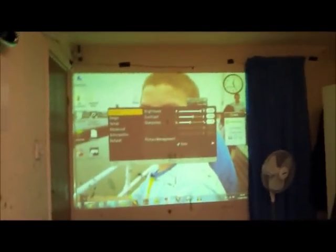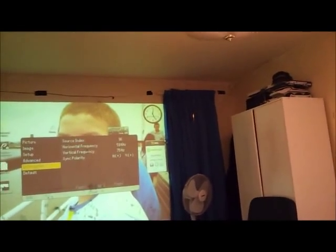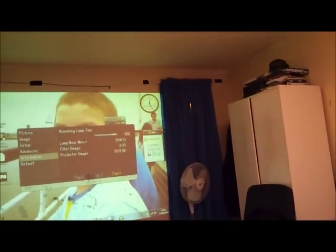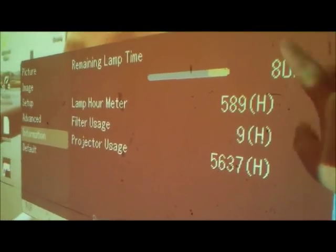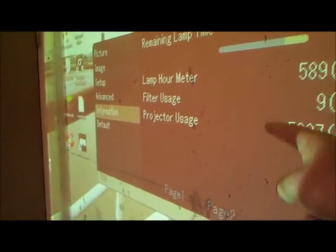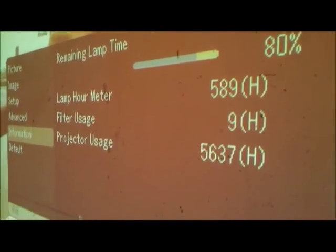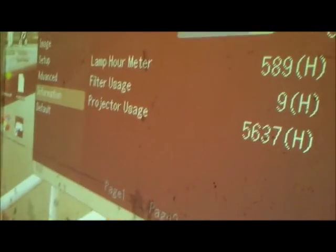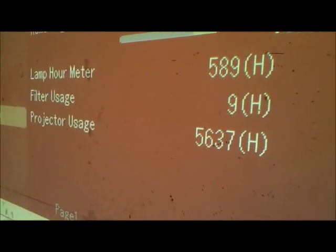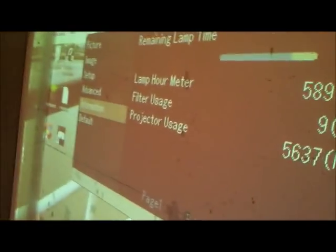Let's go on menu and show you how much it's got left. You can click the menu by clicking the menu button and go down to information. Page three, there we go. Now apparently the lamp time is 80%. Basically 80% is the lamp life left. The projector has been on for 589 hours, that 9 hours is me. Filter usage has been 9 hours, I will get to the filter. And projector usage is 5,637 hours. So it's a good projector. I got it for 80 quid, which is a really good price for a projector to be honest.